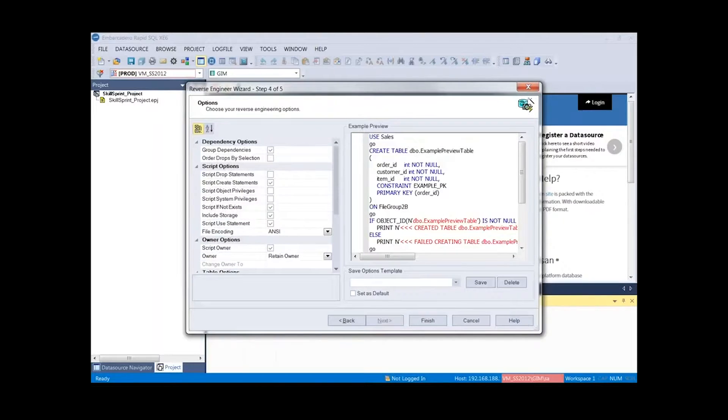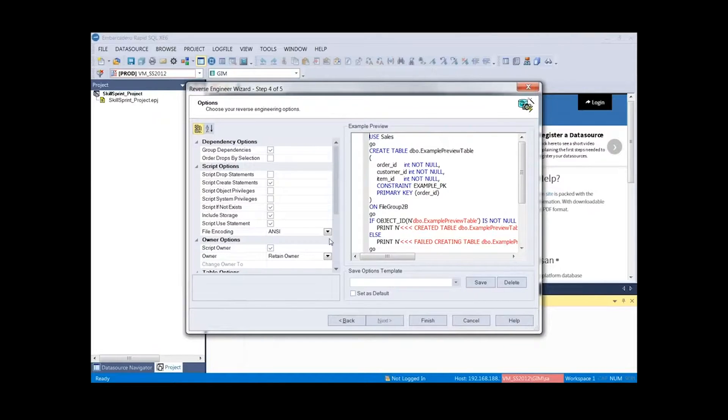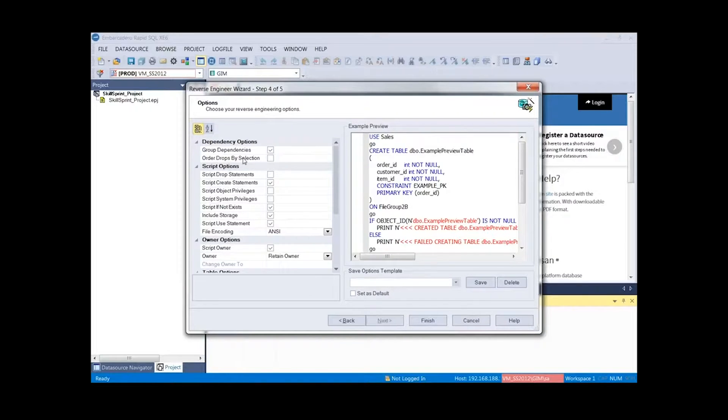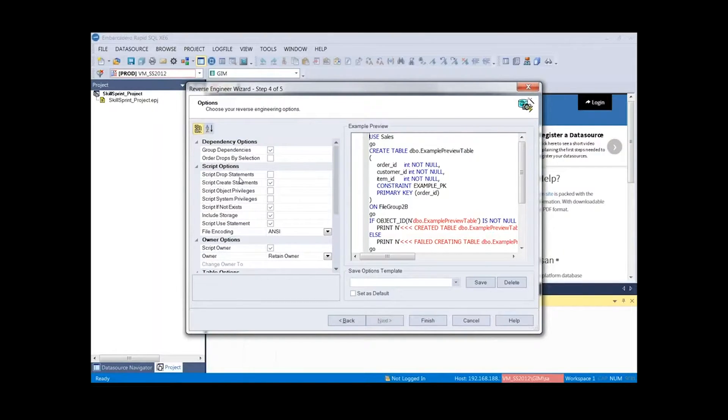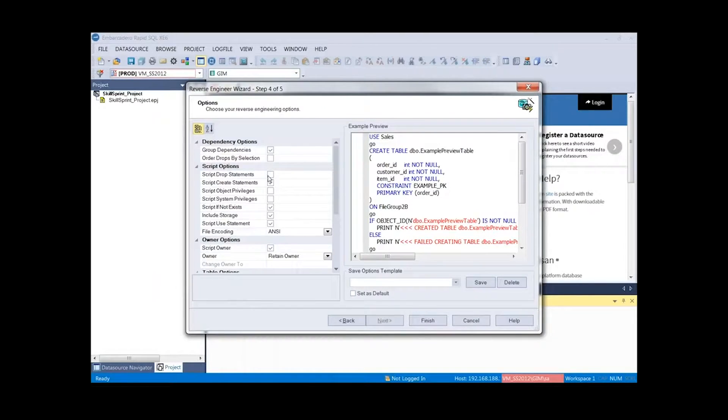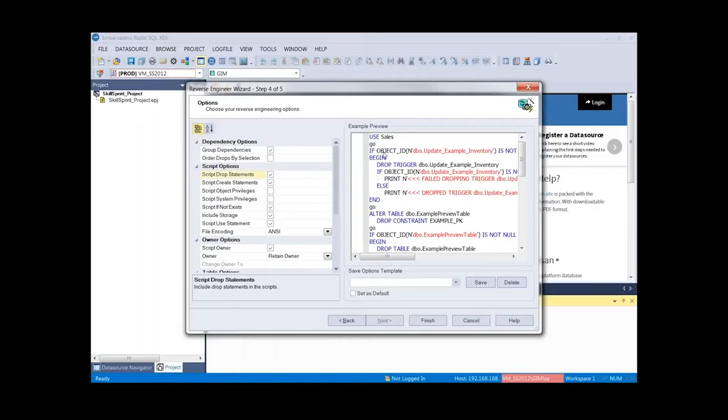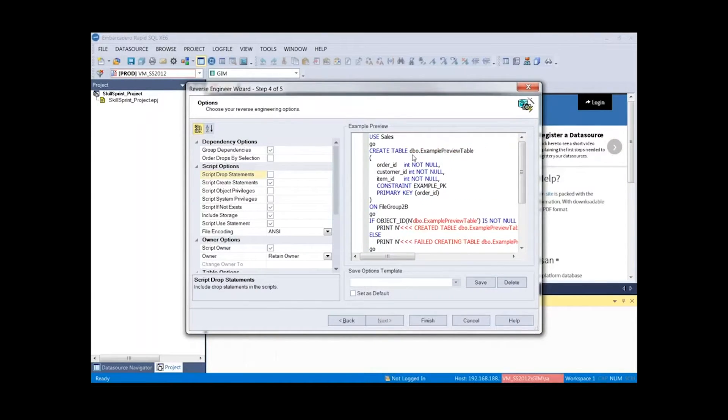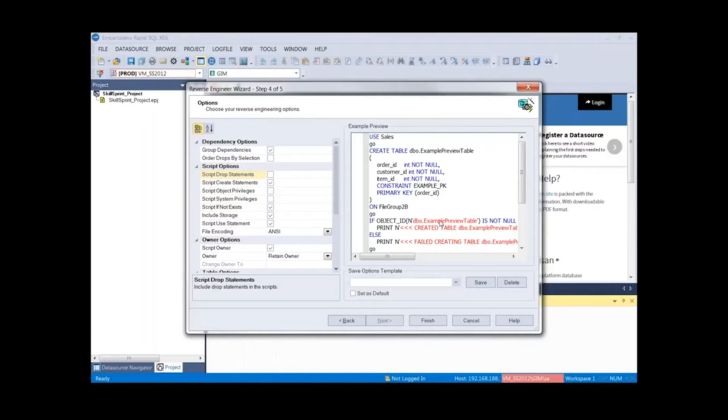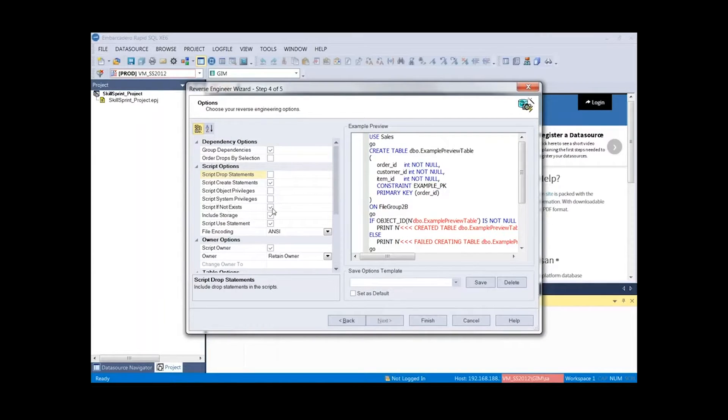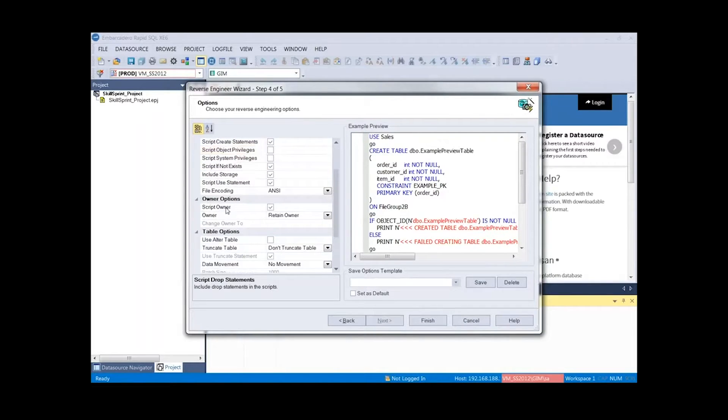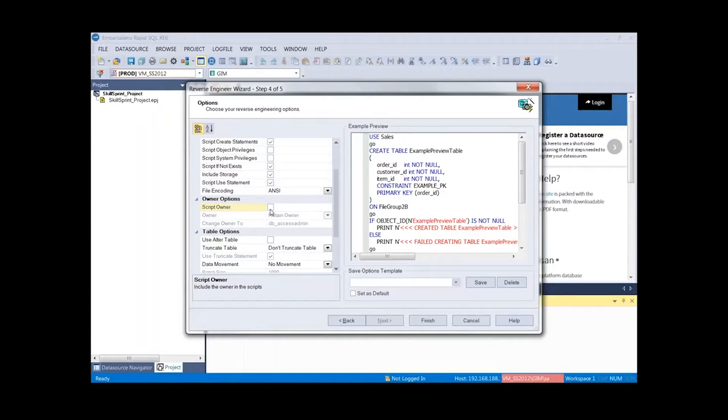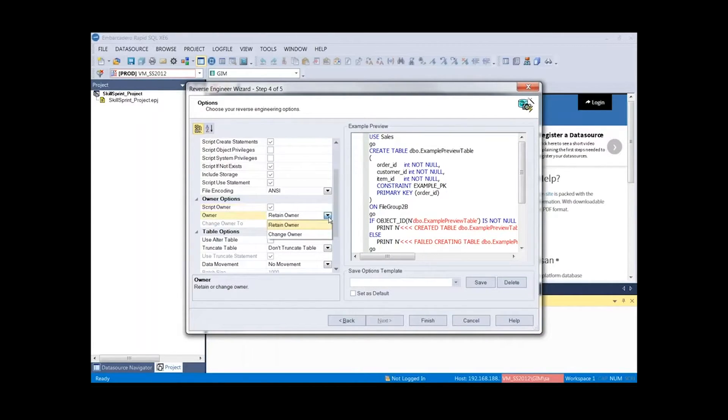Here is where we can start really fine-tuning how we'd like RapidSQL to generate our code. We have the group dependencies, we can order drops based on the selection, and we can script drop statements. If it's important for us when we build this project to always include drop statements, we have control. When we select an option here, you'll notice it's represented in the right-hand pane. We're going to add that syntax to check to see if it exists. If it does, then we'll drop it. Here there's a create statements. There's the script if not exist. I can toggle that owner off as well. If we want to maintain the owner, we can certainly script the owner. If we uncheck that, you'll notice that now the DBO is removed from that. We could either retain or change owner. At any time I can pick a different owner if I'd like.